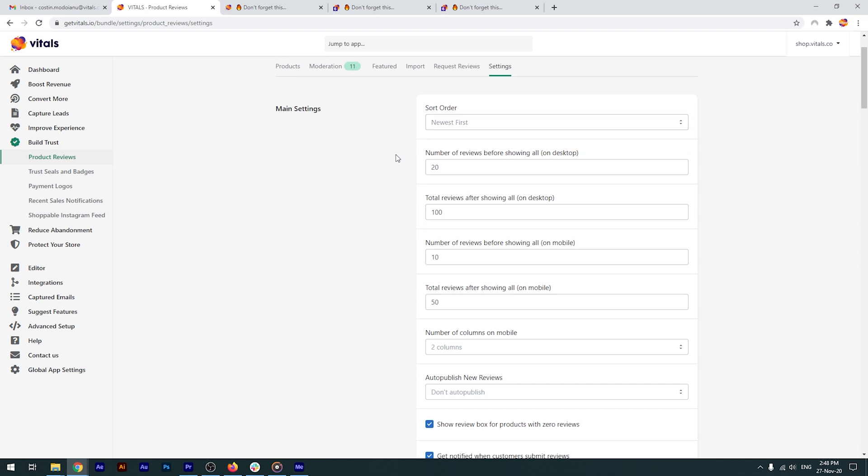You also have the option to select how many reviews are to be shown as a preview and how many after the visitor opts to see all reviews. The cool thing here is that you have individual controls for desktop and mobile. This is key, since you want your store to be mobile friendly. Not only that, but you can also choose the number of review columns on mobile devices.